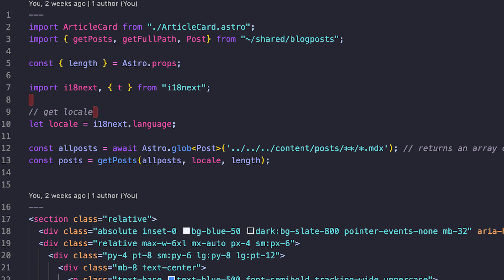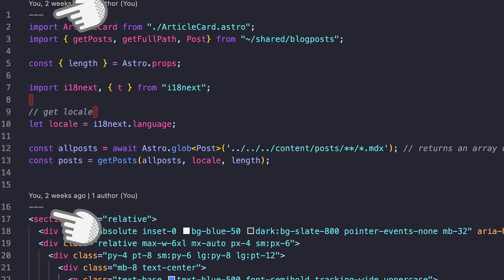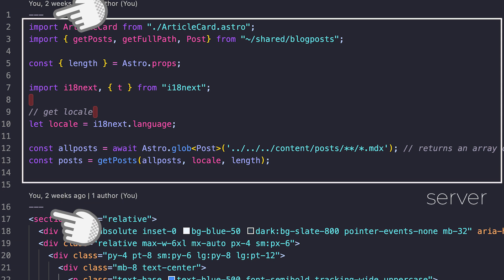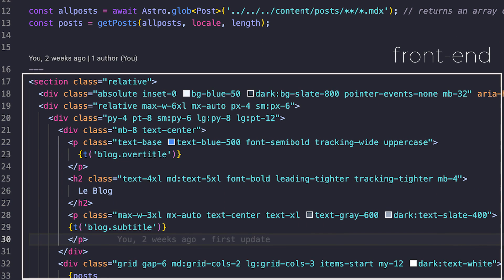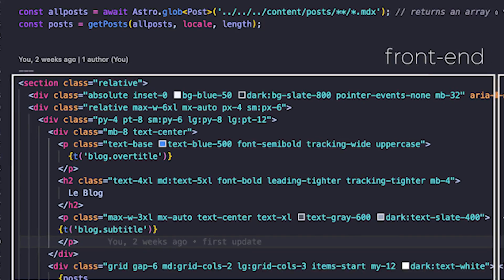Astro files — that is to say pages and components — have two parts. The first is the server-side code between three lines of hyphens, like front-matter on Markdown. Then comes the front-end HTML code. This allows Astro pages and components to read from files on the server, or to fetch data from a back-end such as a headless CMS, to create the page. Astro also supports Markdown and MDX, meaning users can author content in a copywriter-friendly format.